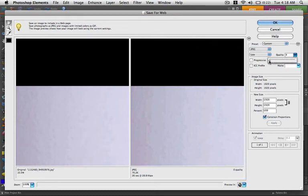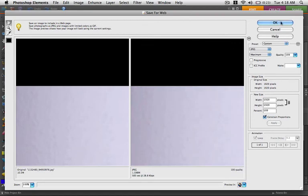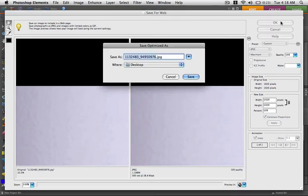If the saved image is over the 1.8 megabyte limit, try saving at a lower quality. Name the file and save it in a folder where you'll be able to find it. I'm saving mine to the desktop.